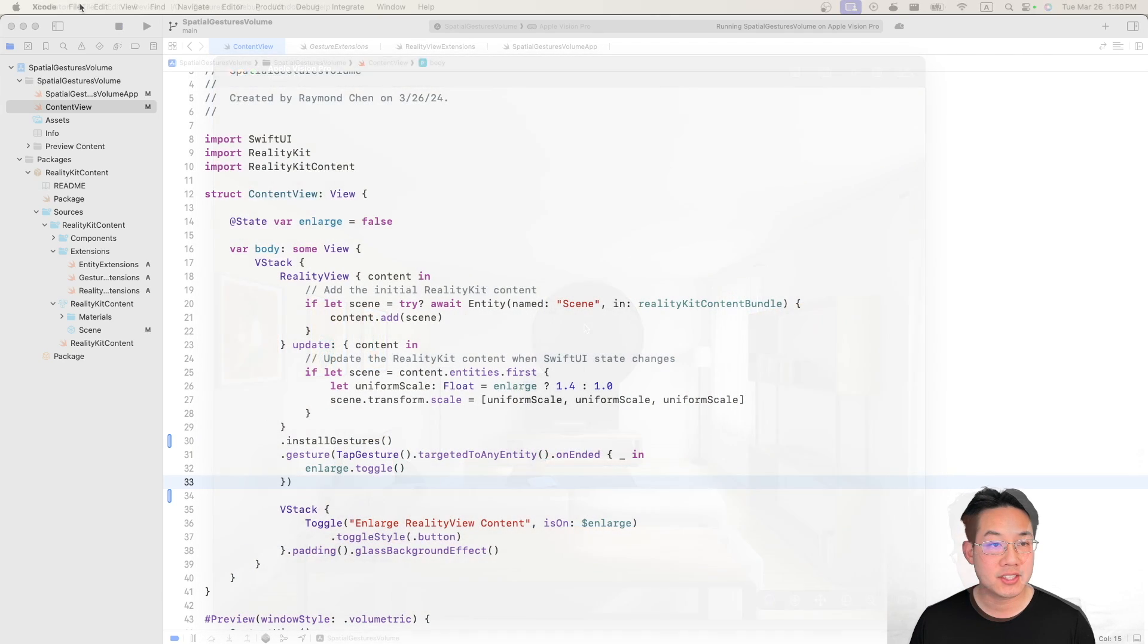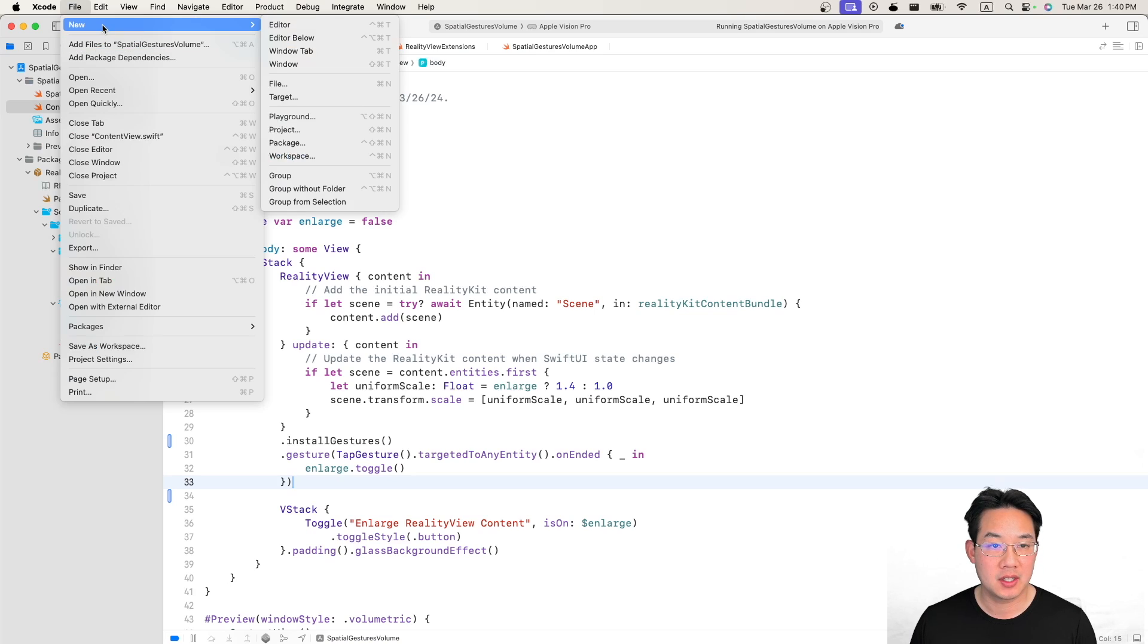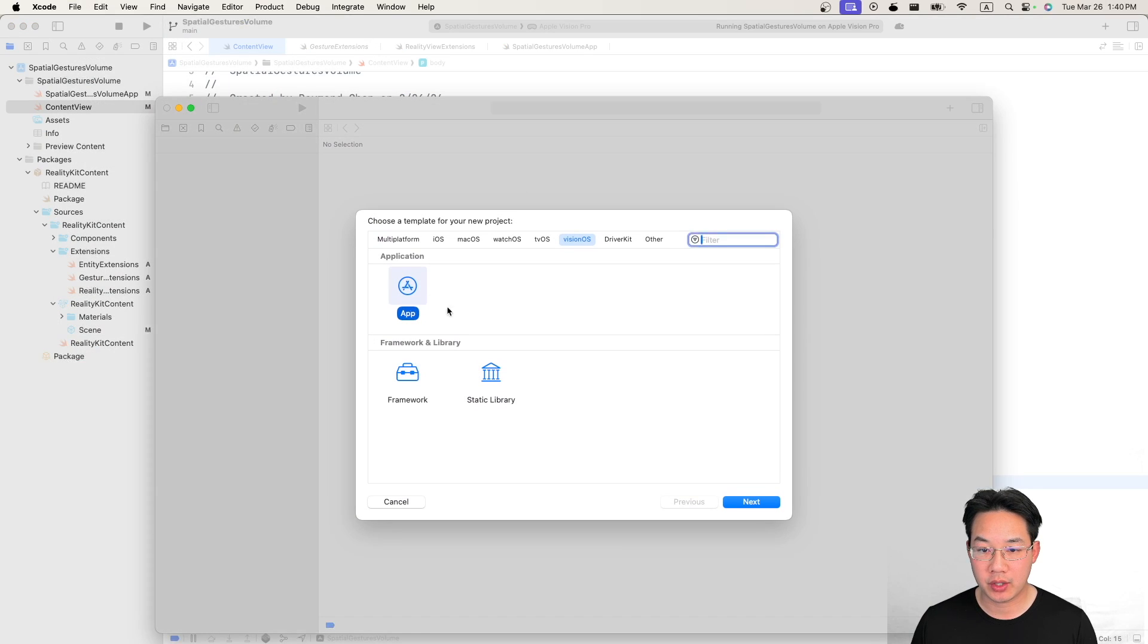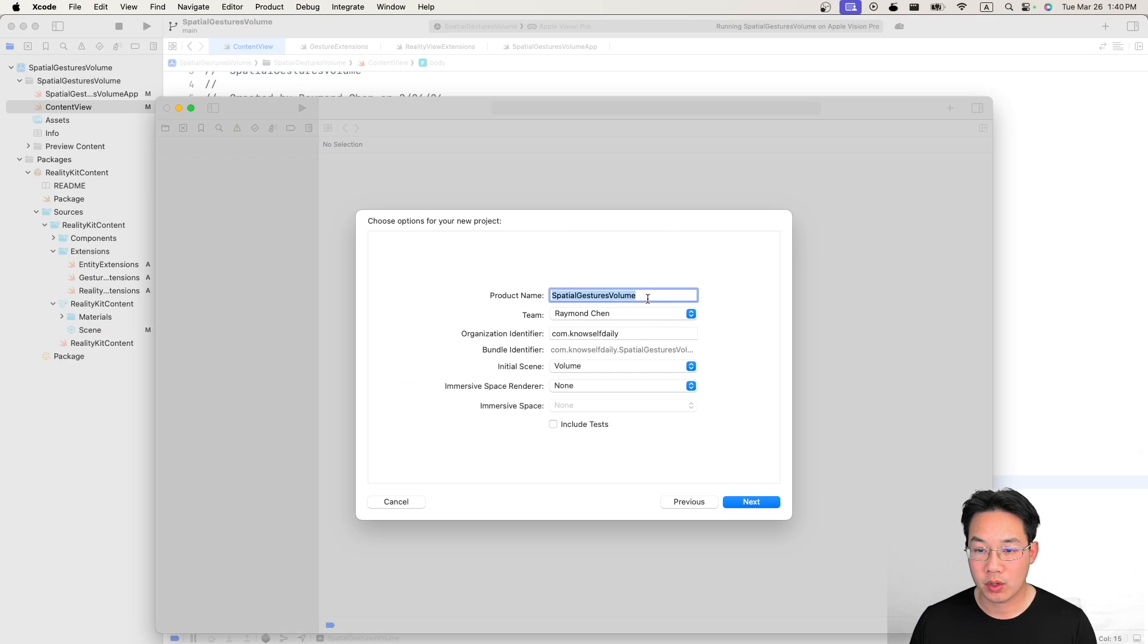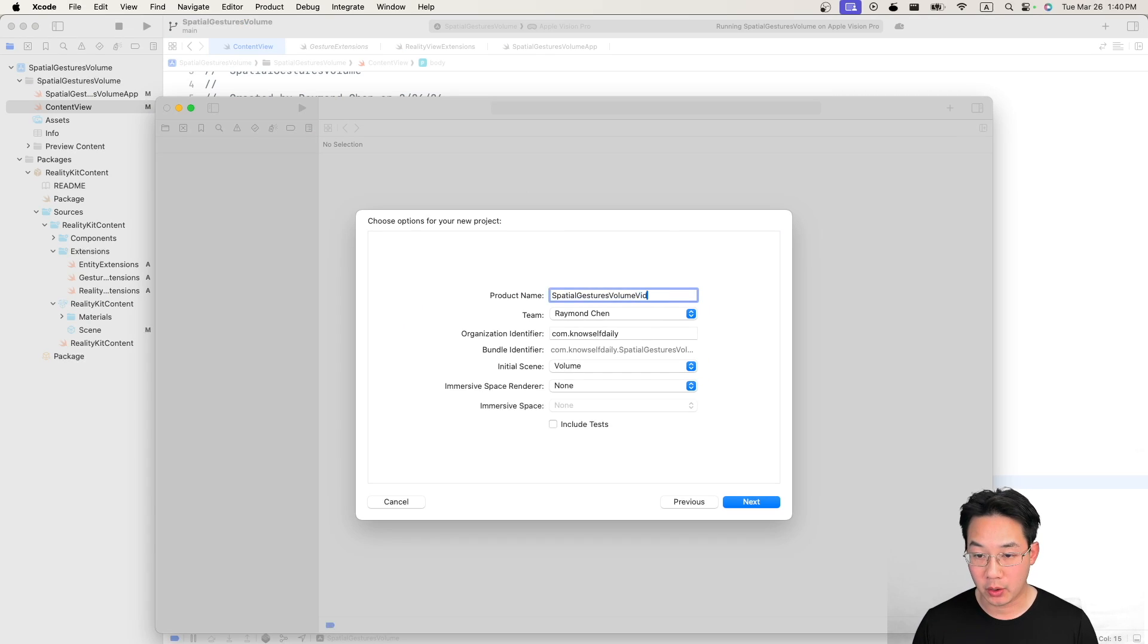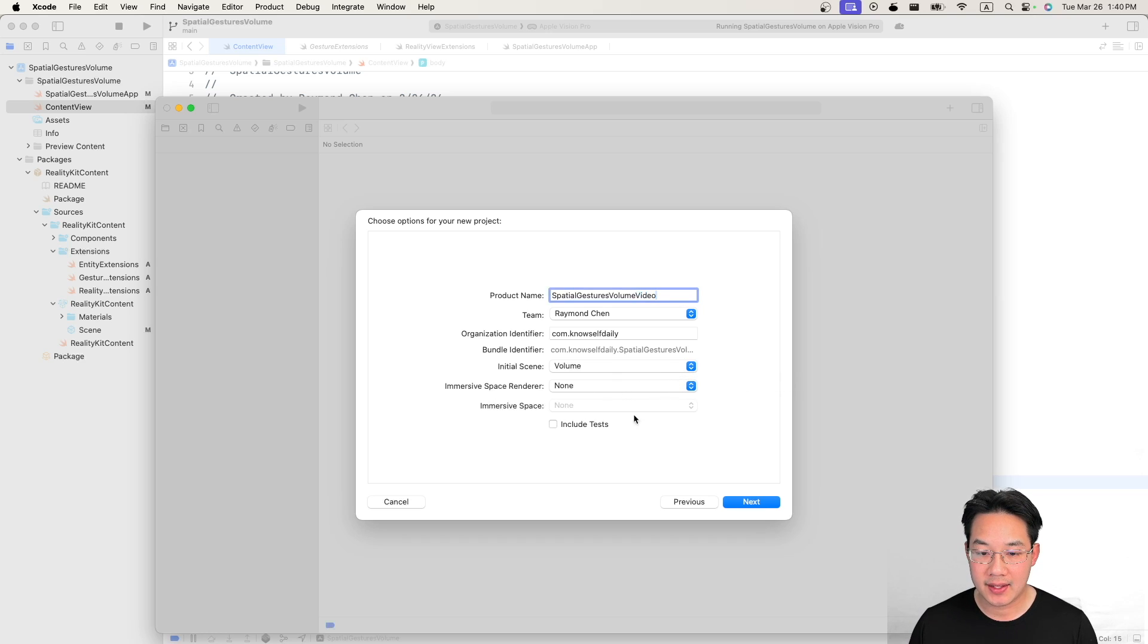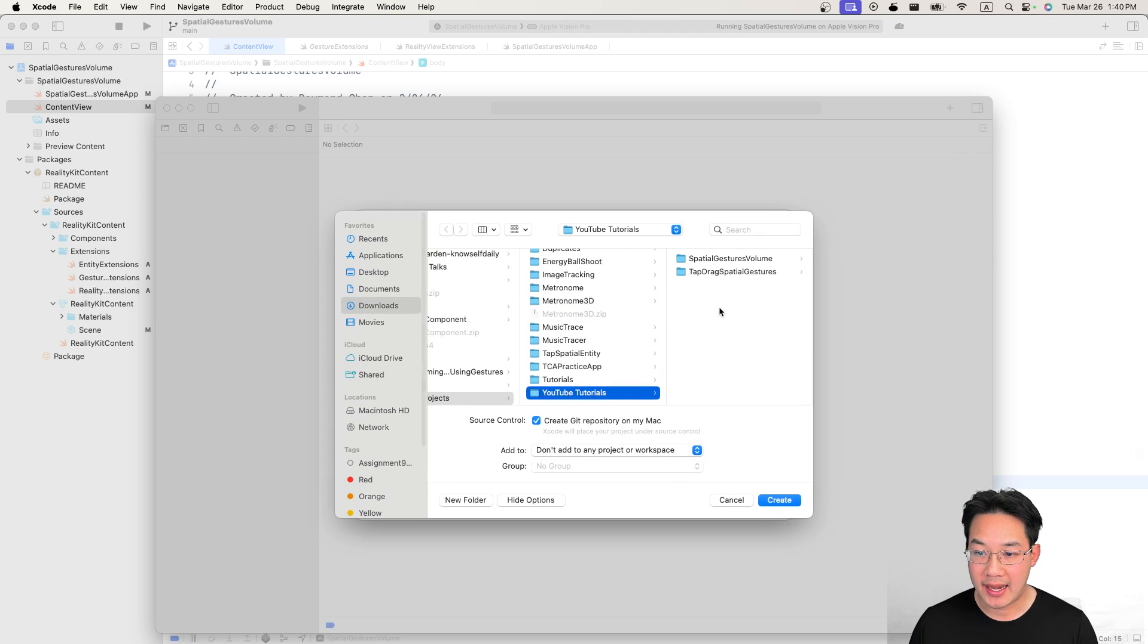Now let's check it out. Let's start with a brand new project. Go to new and create a new project. We're gonna create a new VisionOS project. We're gonna call this spatial gesture volumes video and here we initiate a scene of volume to make this easy for us and we have no immersive space. Hit next and drop it into a folder that you would like.